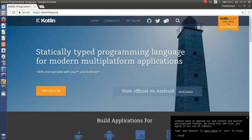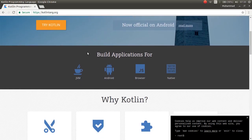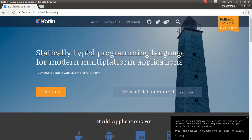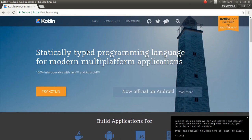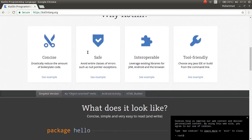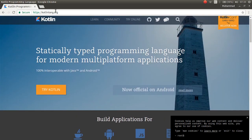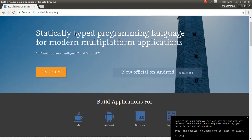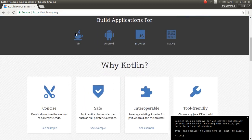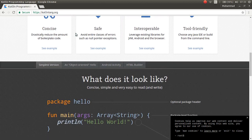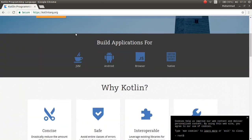To start working with Kotlin, you can go to their official website kotlinlang.org. This is the official website of Kotlin.